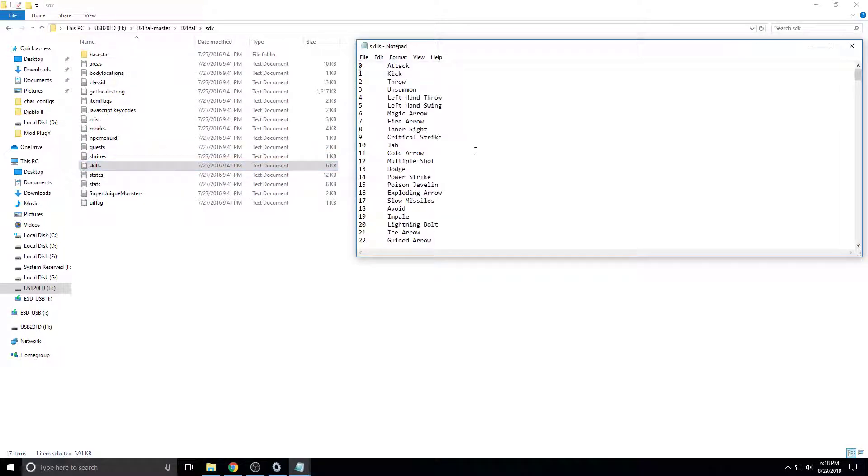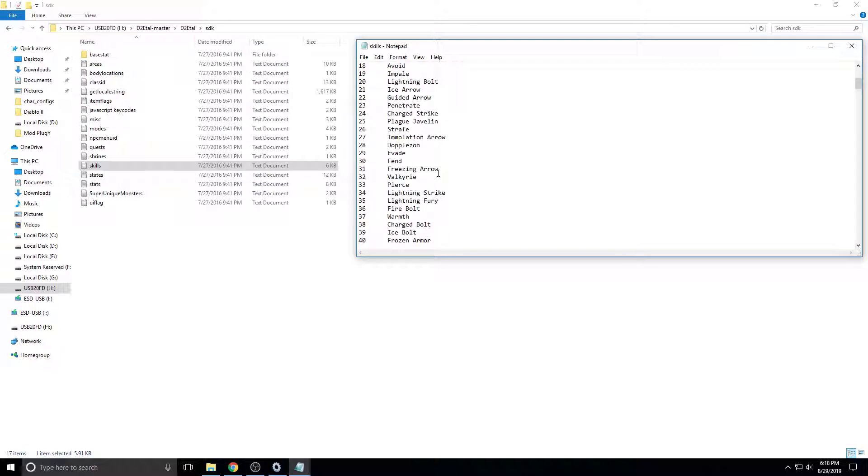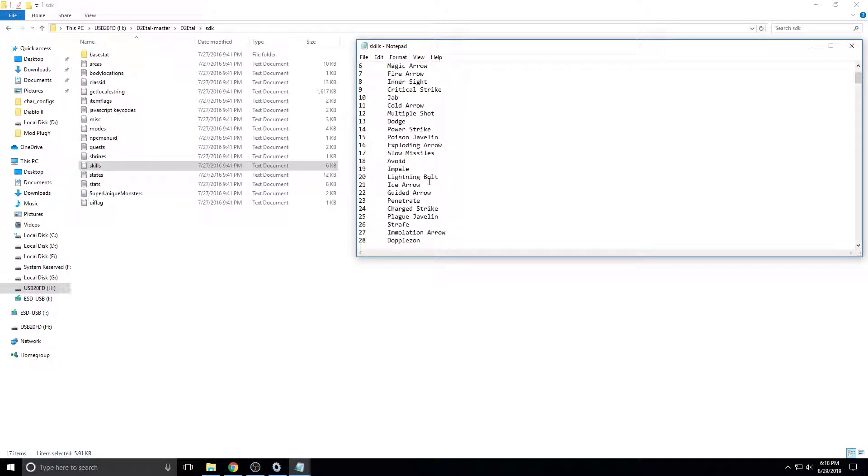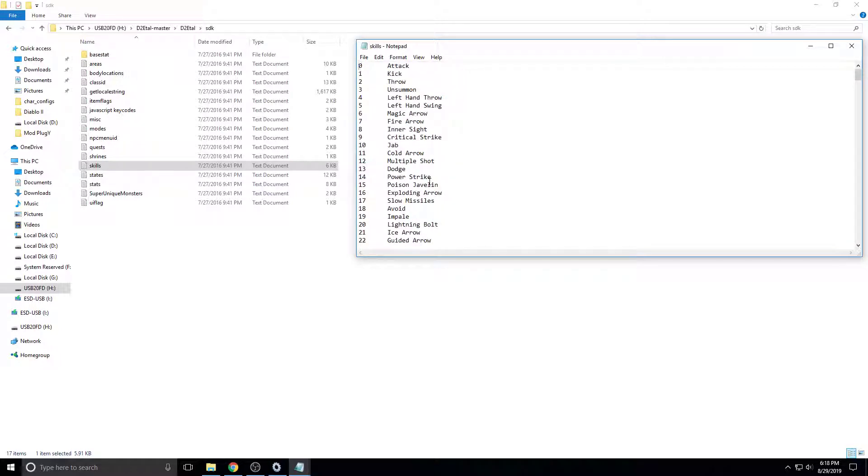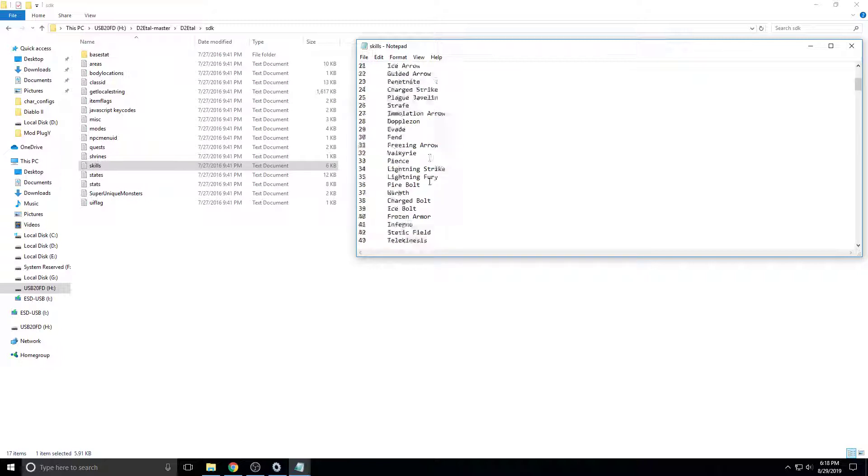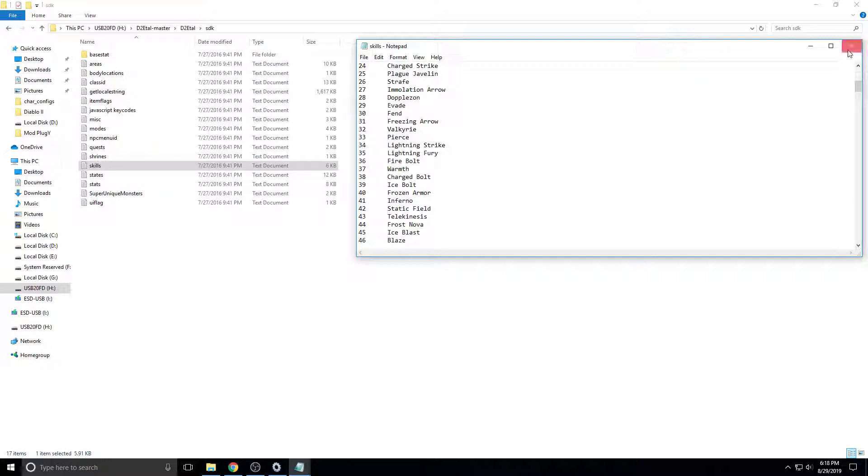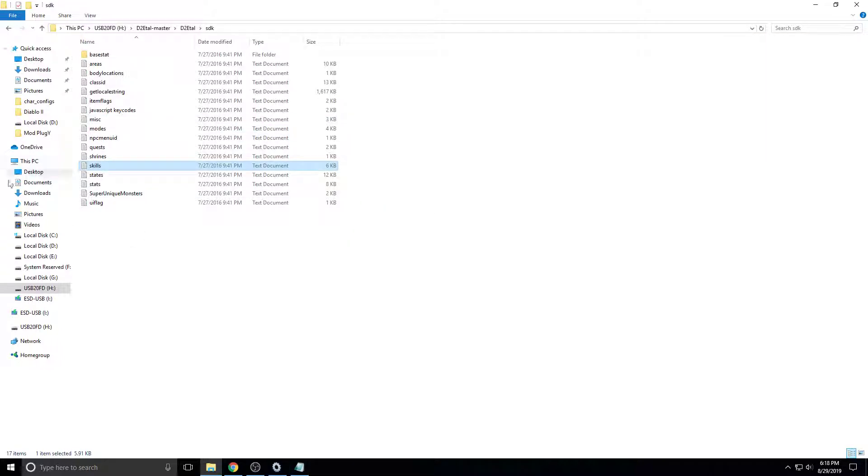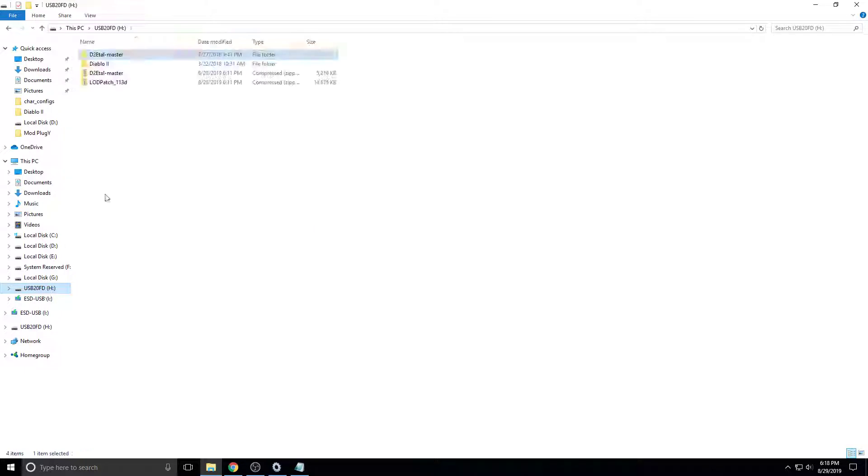And then we want to use blizzard. I'm actually just going to use iceblast for this example, which should be 45. Yep, 45. So we know that that's 45. 45 is iceblast. And then we come back to where we were. We want to open this again.